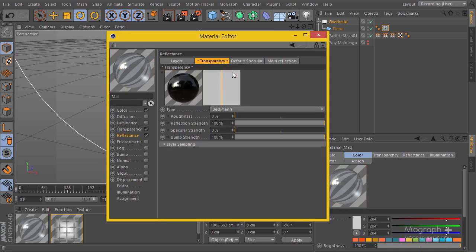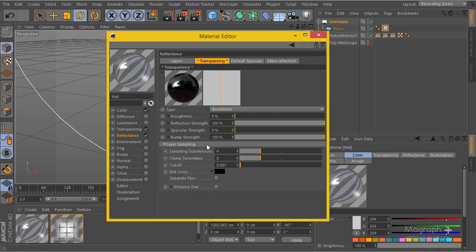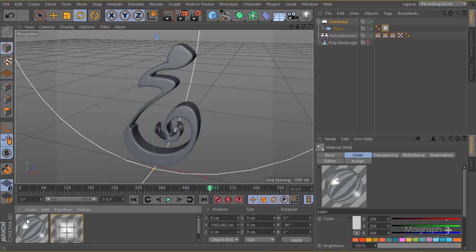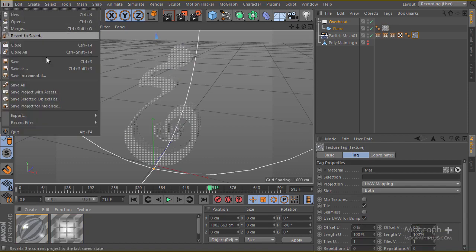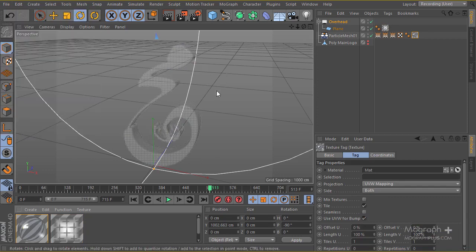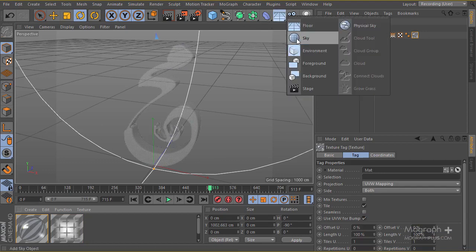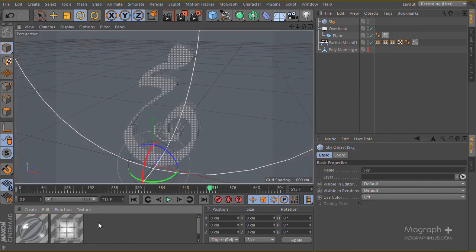You could adjust the roughness or reflection strength if you wanted to, but for now I think we'll stay with what we have. I'll add this material to the meshes, save the scene, and then add some sort of environment — I'll go ahead and add a sky.